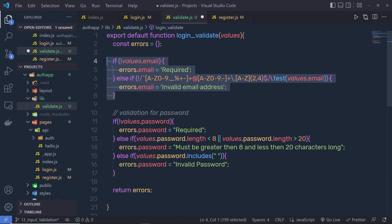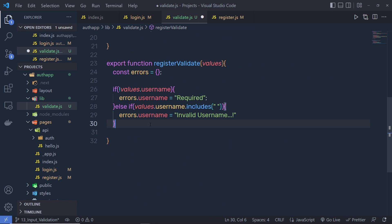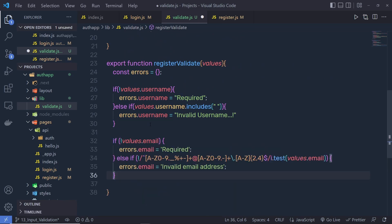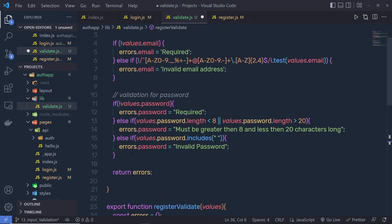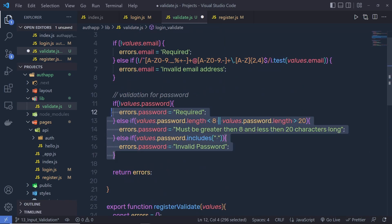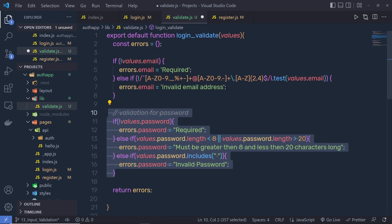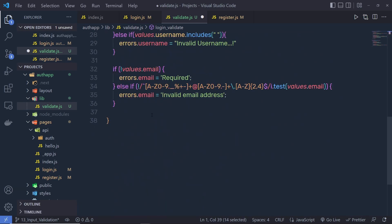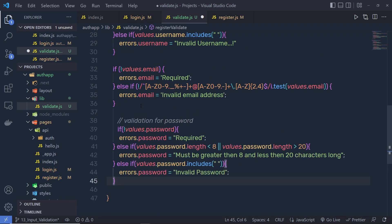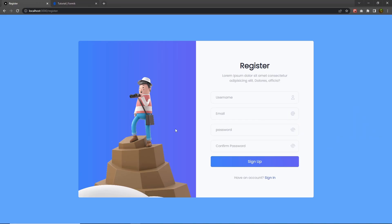errors.username is equal to invalid username. Then I'm going to copy the email and password validation from the login validate function and paste it right down here. I'll also copy the password validation from login validate and specify that here.